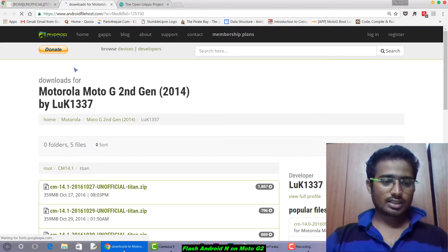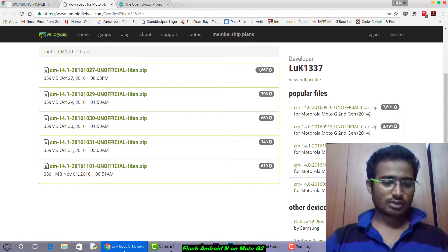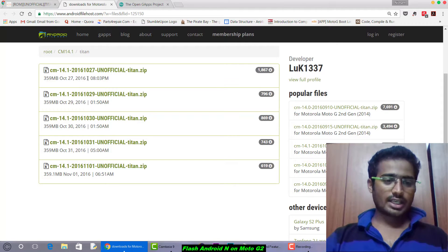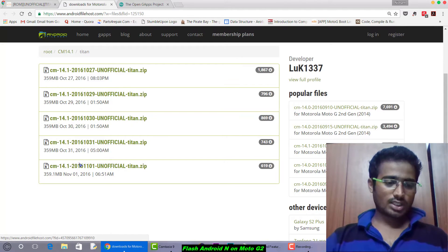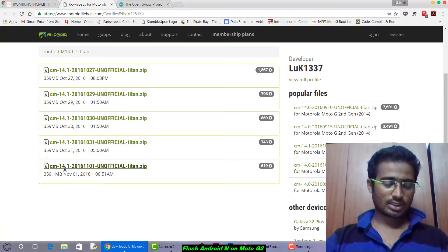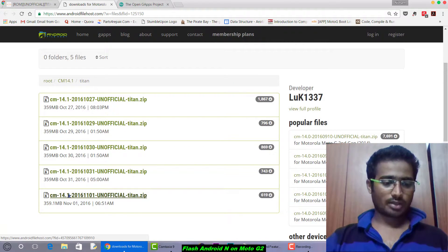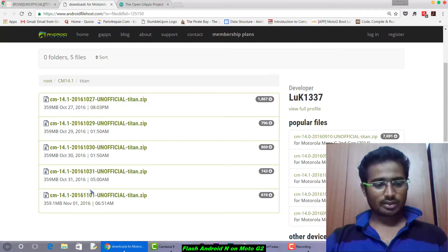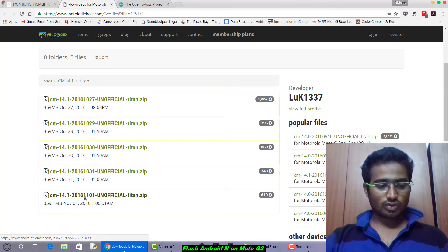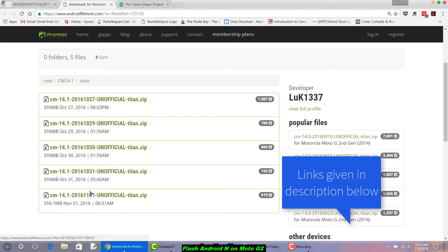Whether your model is XT1063, XT1064, XT1068, or XT1069, you can download it. Here you can see the Motorola Moto G second generation 2014 — the full list of ROMs will appear. Since this is in a testing phase, each day modifications or bugs are fixed and a new ROM comes out. Try to install the latest ROM available, sorted by date. The ROM from 31st October was available, and now on 1st November a new ROM is available.